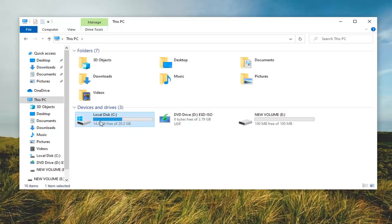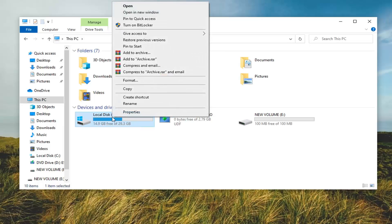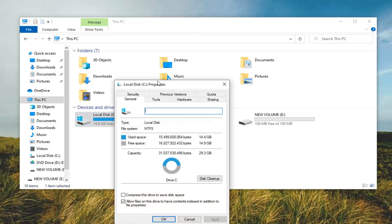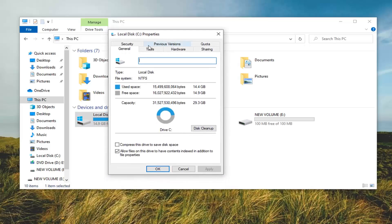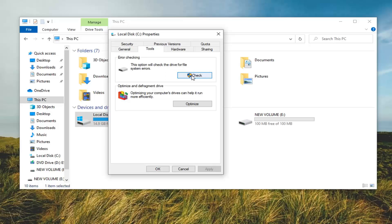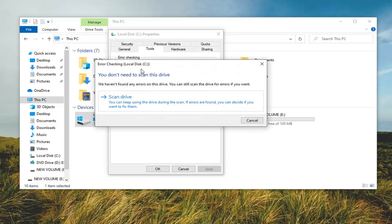Now go underneath your local disk. Right click on whatever your local disk is — whatever drive you're having an issue with — and select Properties. Go ahead and select the Tools tab. Underneath error checking, this option will check the drive for file system errors. Go ahead and select the Check option.